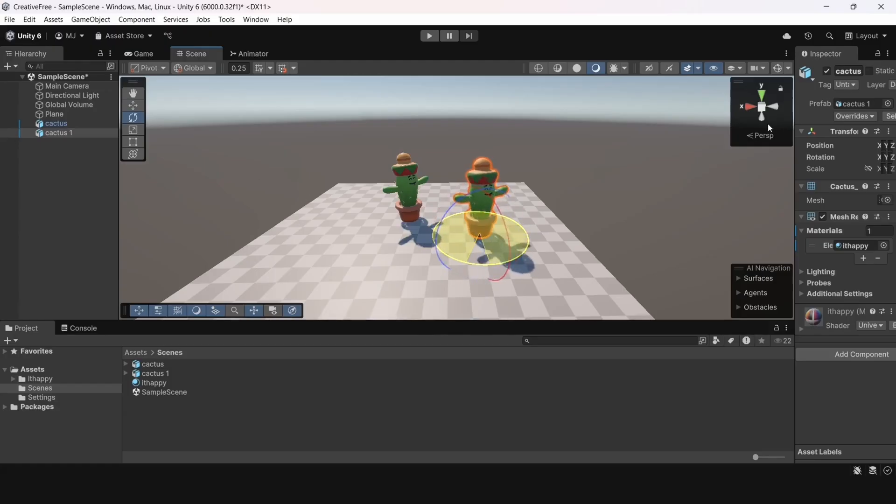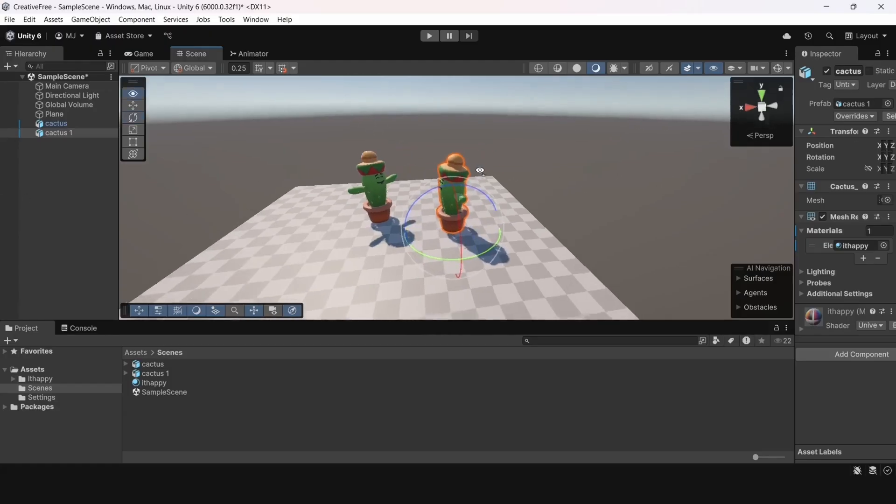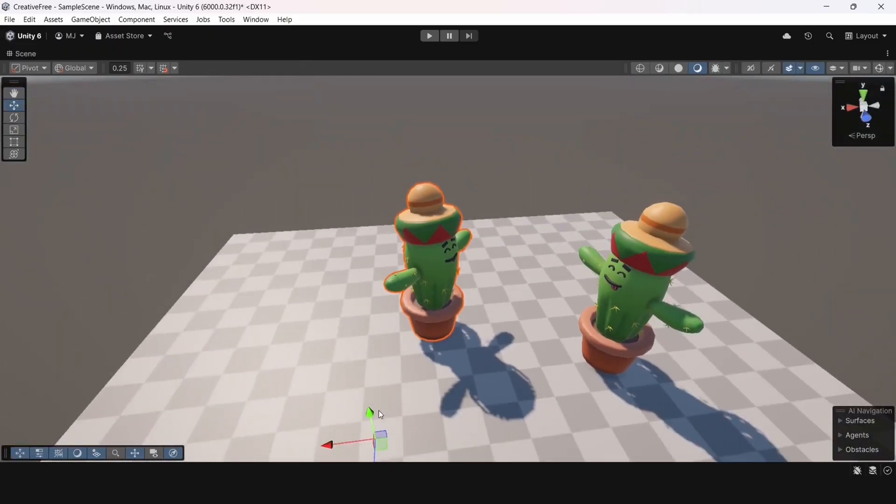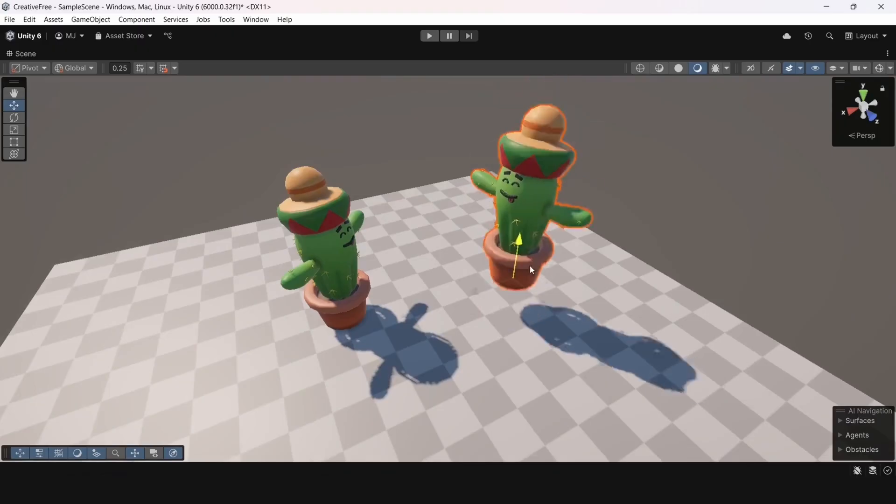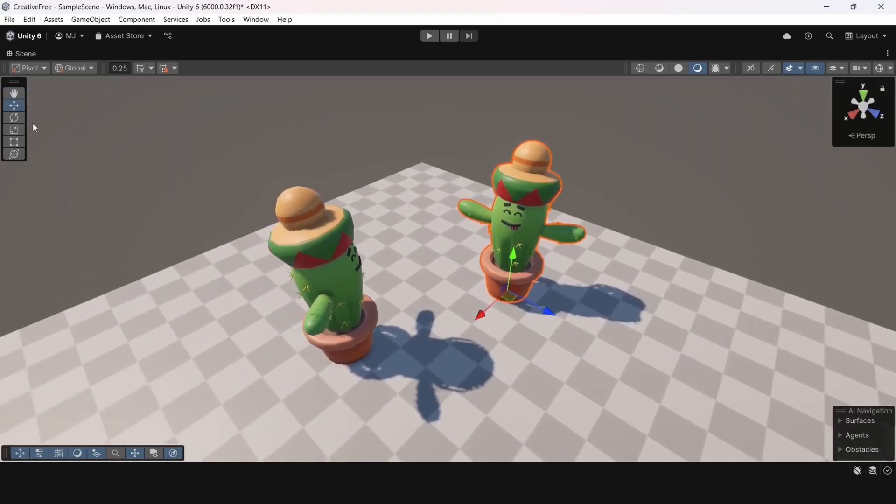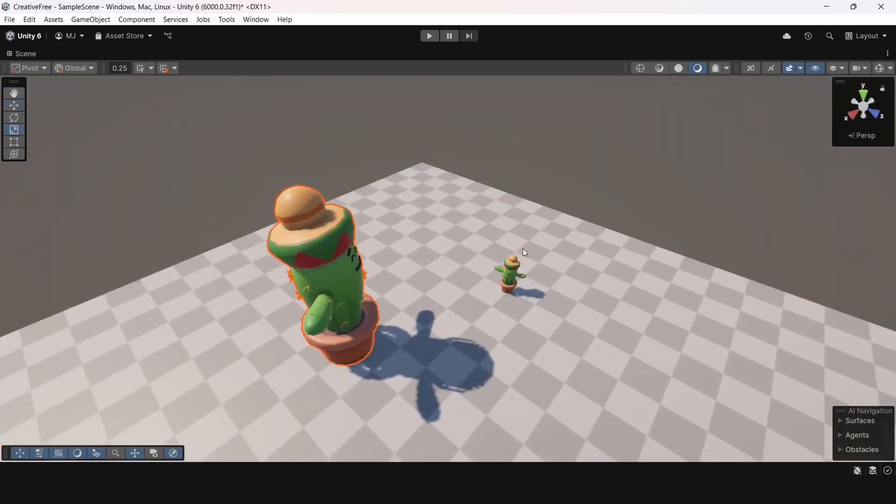This will make it easier for us to rotate the model via scripts or with animation. Moving and resizing have also become much more convenient.